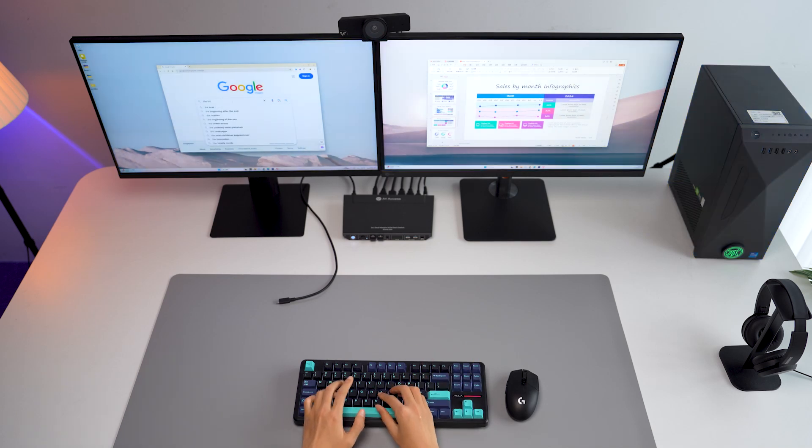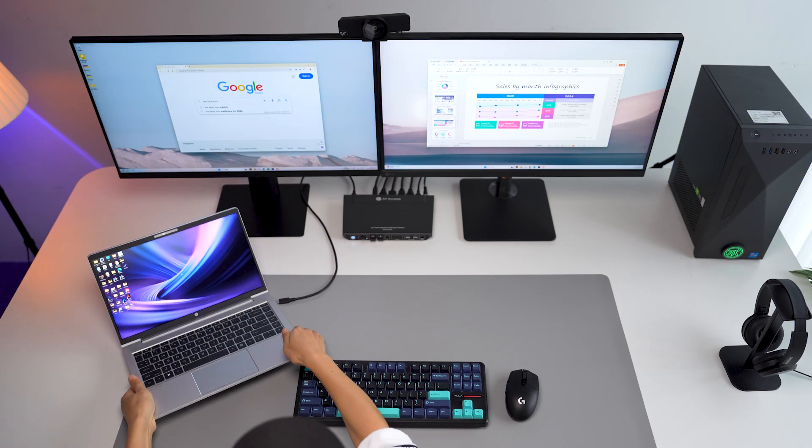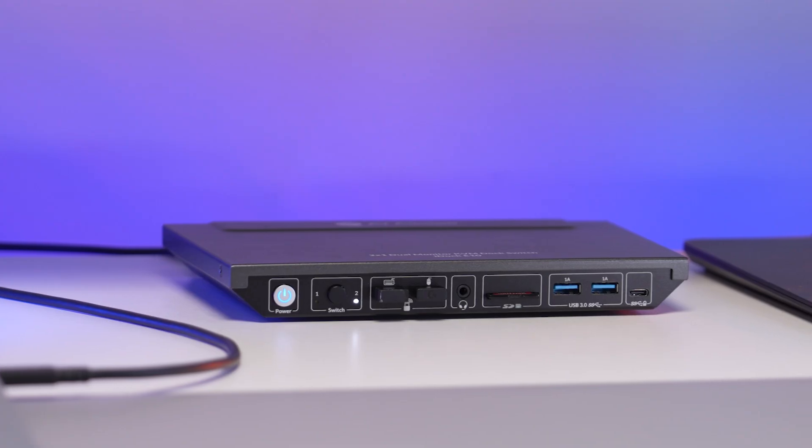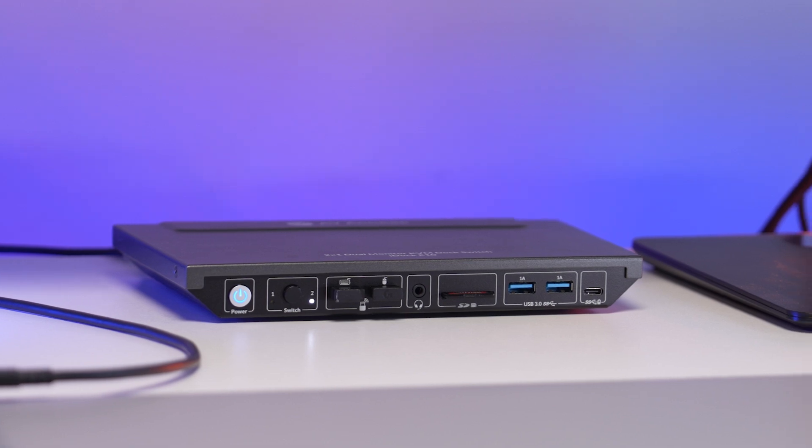If you work on your desktop PC with dual monitors and want to share everything with another laptop, this is what you're looking for.